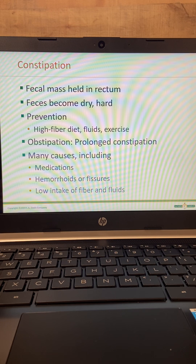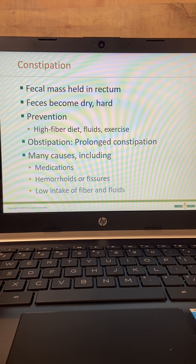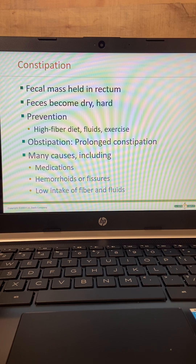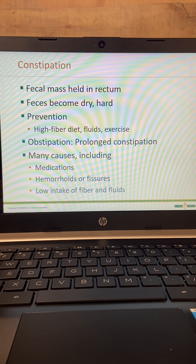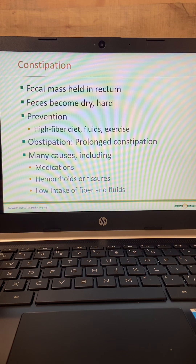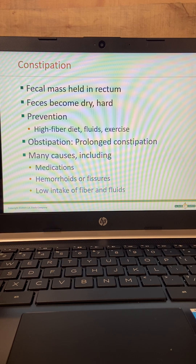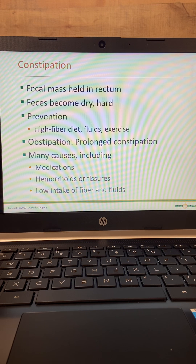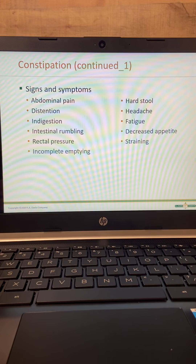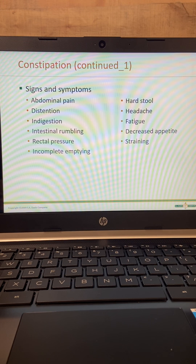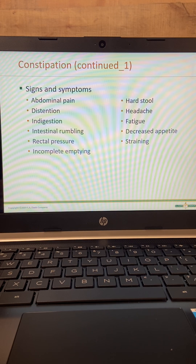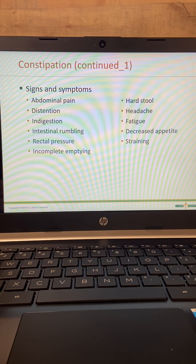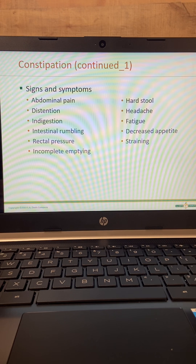Some of the causes of constipation can be medications such as narcotics, and also medications like Xanax and Ativan. It can also be caused by hemorrhoids and fissures — when they bear down to have a bowel movement, they're in pain so they just don't go. Low intake of fiber and fluids is another cause. Signs and symptoms include abdominal pain, abdominal distention, indigestion, and intestinal rumbling — where you can literally hear their belly grumbling.